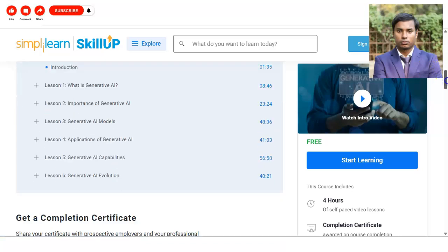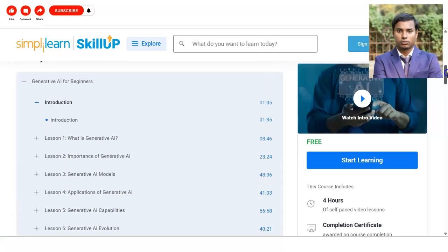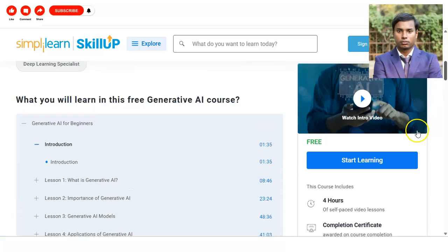The course duration is four hours and it is a self-paced video lesson format, meaning pre-recorded videos are uploaded for you to watch. You have to complete the tasks mentioned in the videos, and after completion you will receive your certificate.